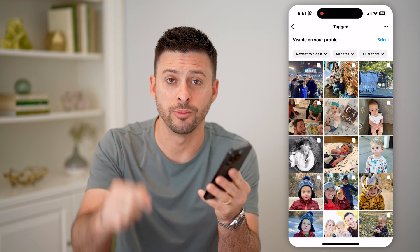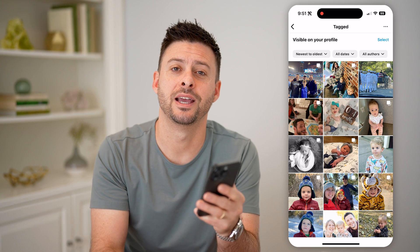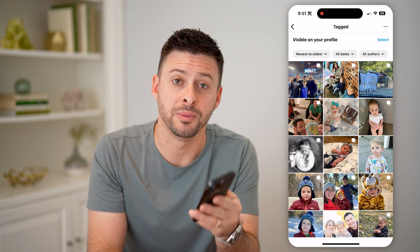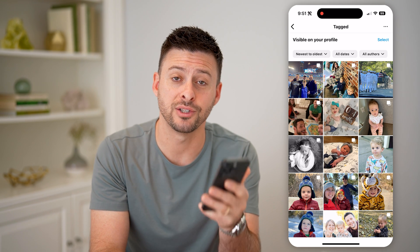I hope this helps. If it did, hit the subscribe button down below — it really helps me out. I'll catch you on the next one.